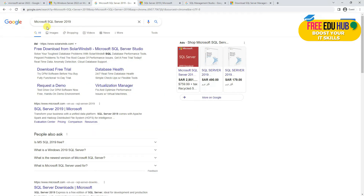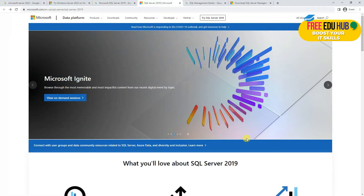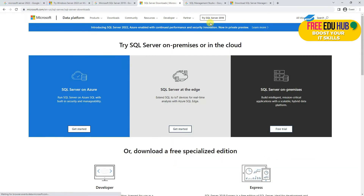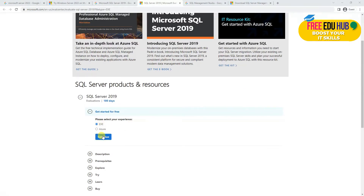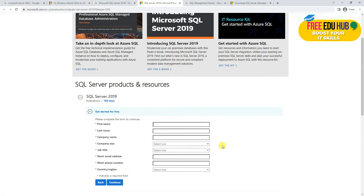The second thing required for today's tutorial is you'll have to download Microsoft SQL Server 2019, which is the latest version. Search for it, find the link, click on it — it would take you to this website. Click on 'Try SQL Server 2019', then click 'SQL Server on-premises free trial', and here you can download the exe file.